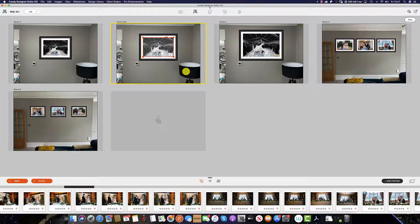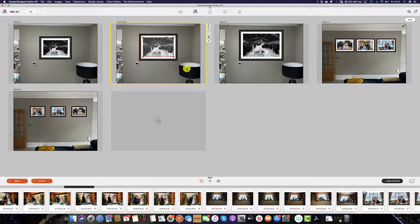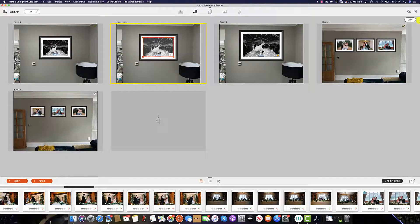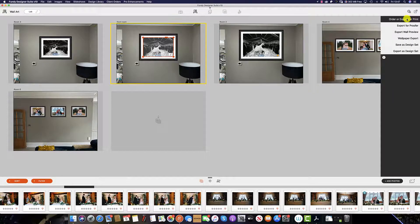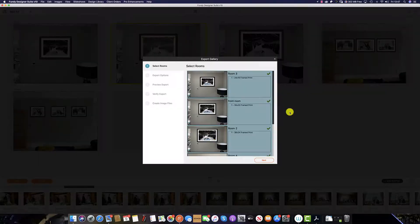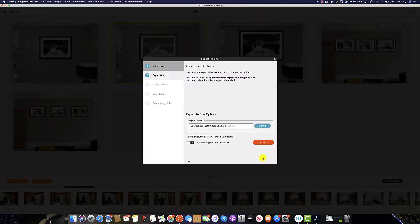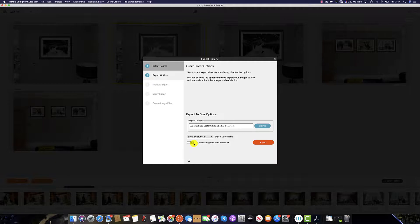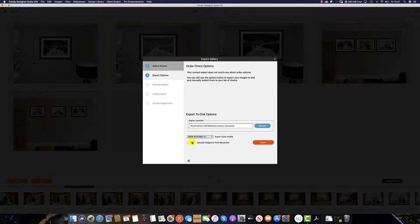To see how upscaling works in Gallery Designer, we recommend exporting for print and making sure that the upscale is turned on so you can see in the preview how it works. You can also toggle that off depending on your preference.